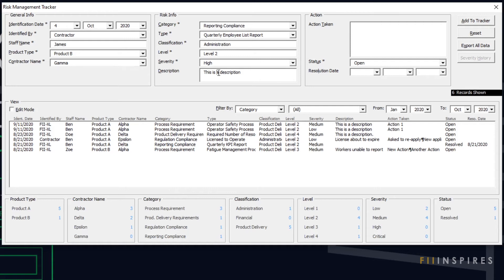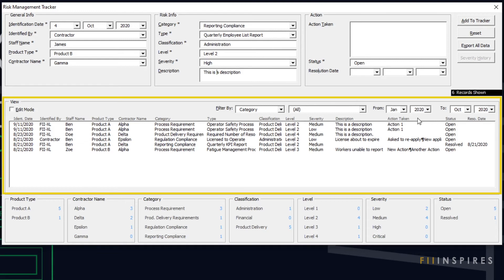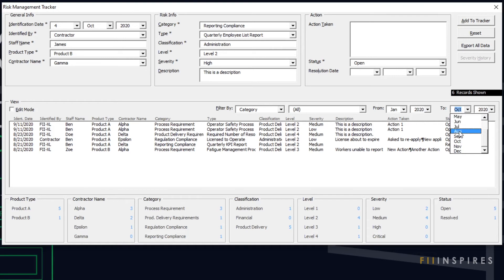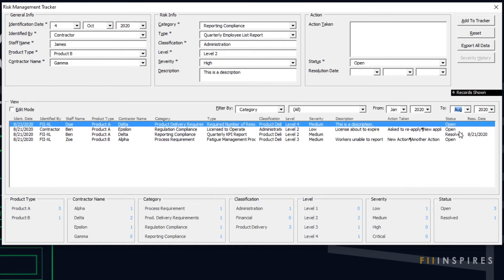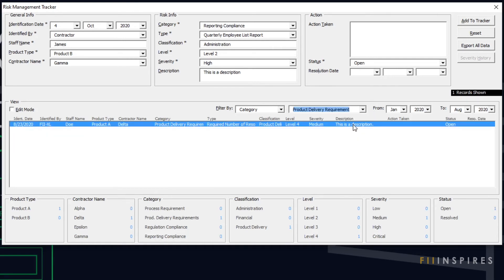There is a provision for filtering historical records in the view section of the form. The user has the flexibility to do this by restricting the records to a date range or by selecting certain elements of the data or by doing both.